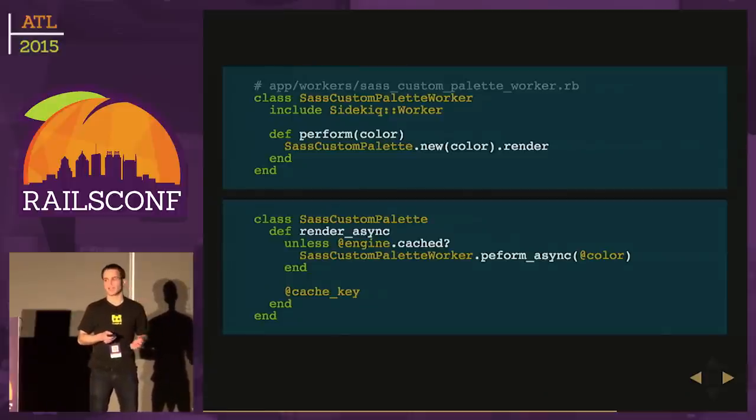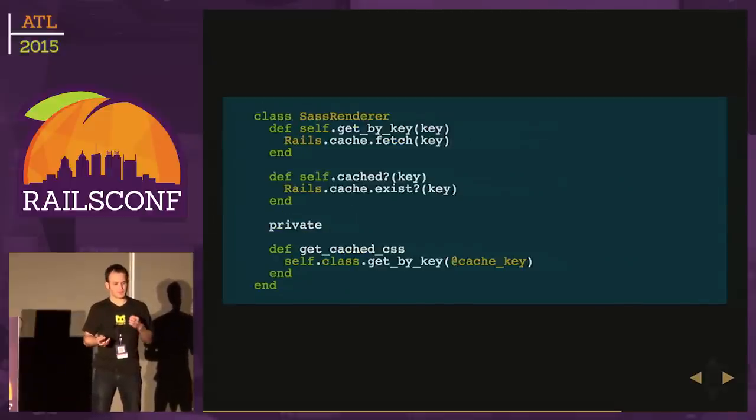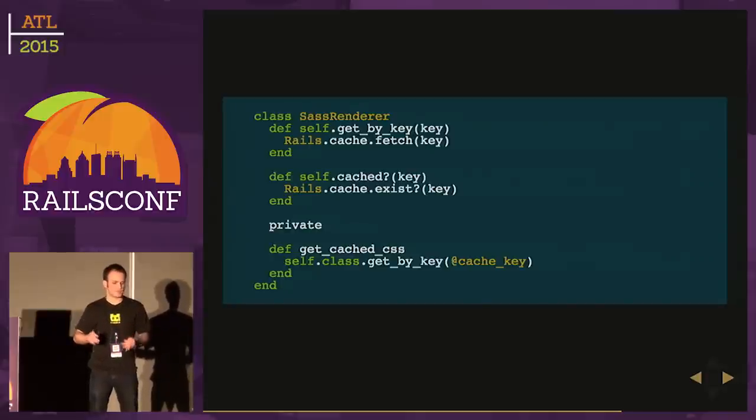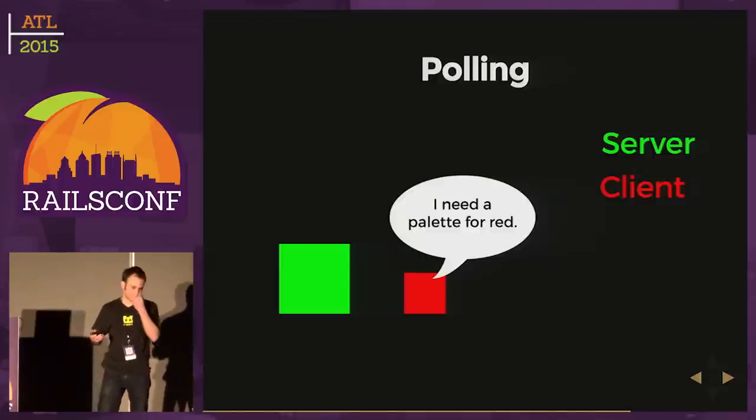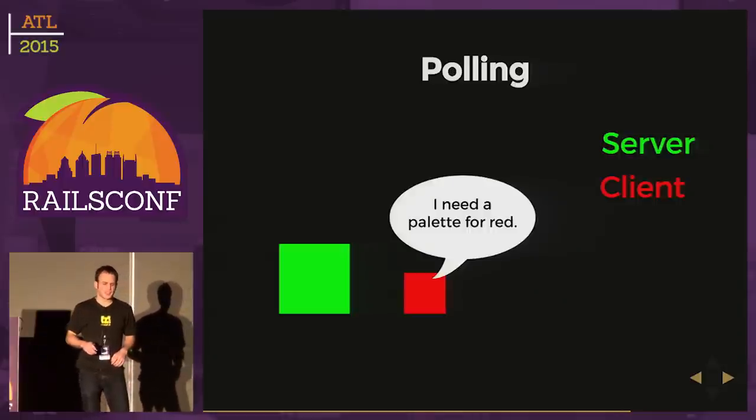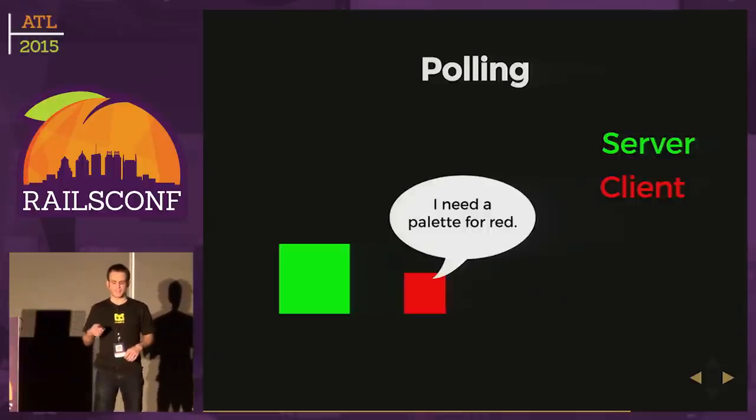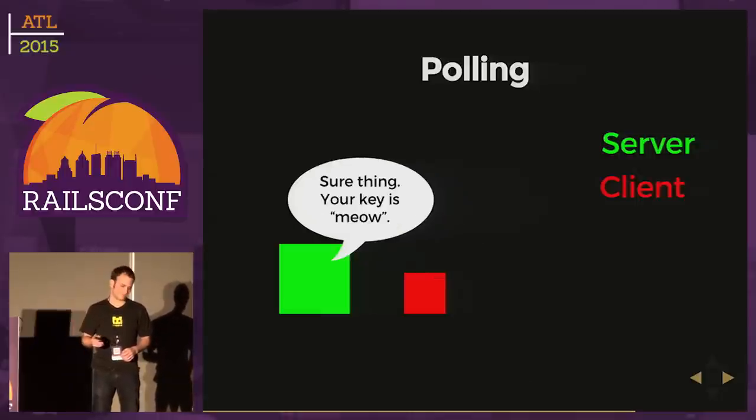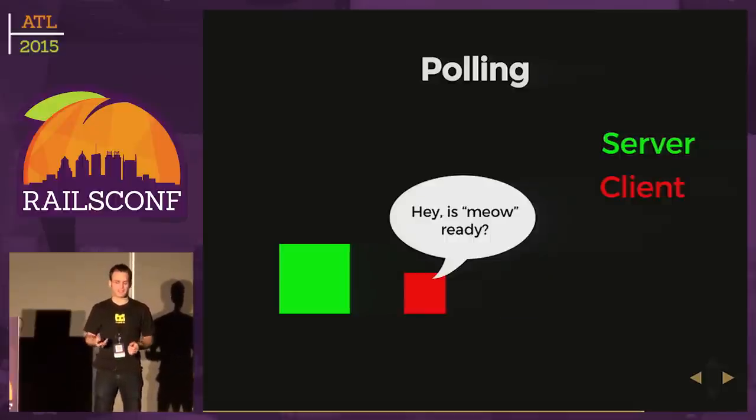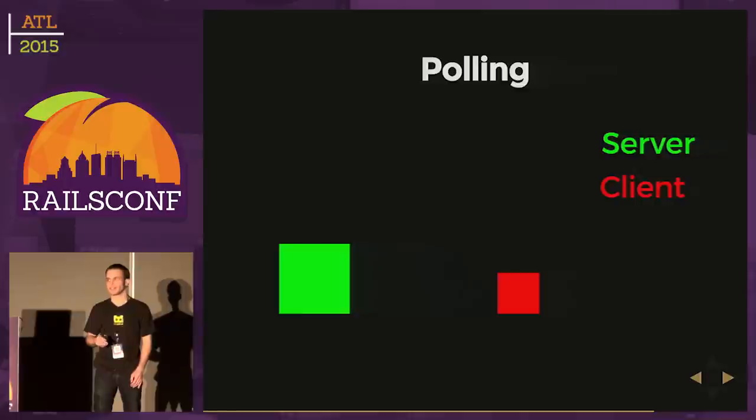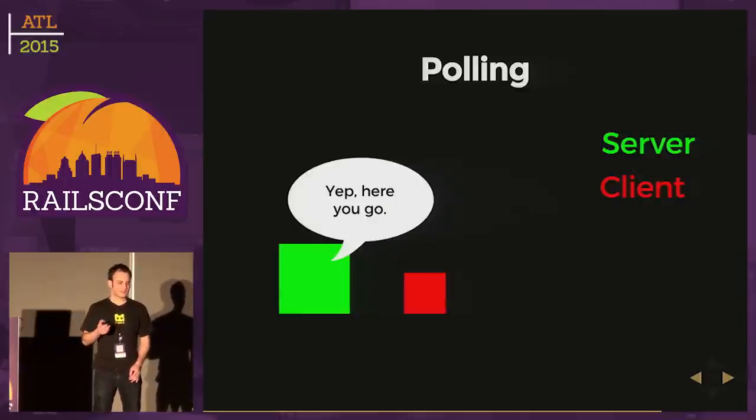We'll add a few methods to SASS Renderer to check if something's cached or not. Let's say we're going to use polling. What is that going to look like? This is my lovely diagram conversation between the server and client. The client says, I need a palette for red. Server says, sure thing, your key is meow. Client walks off, he's waiting, comes back. Hey, is meow ready? Server says, no, not yet. Client has to walk off again. Comes back. Hey, is meow ready now? Yep, here you go.